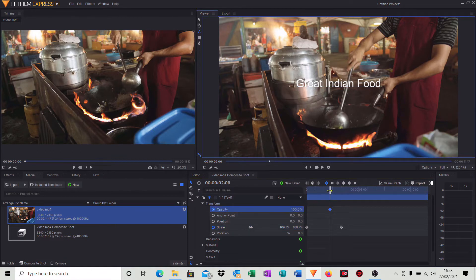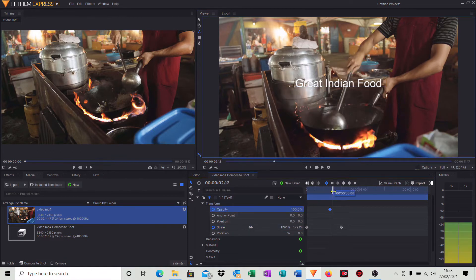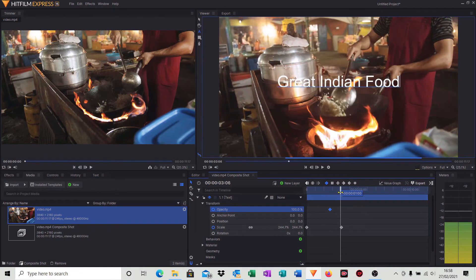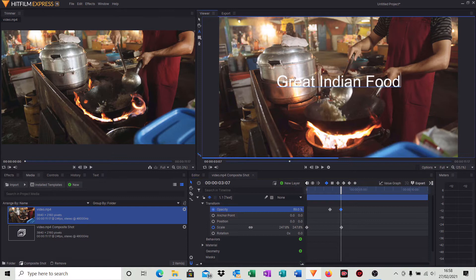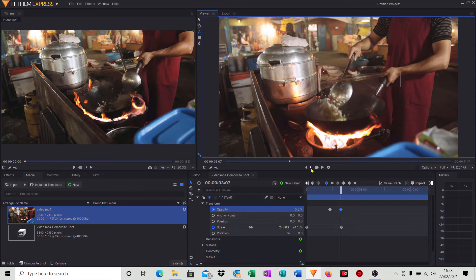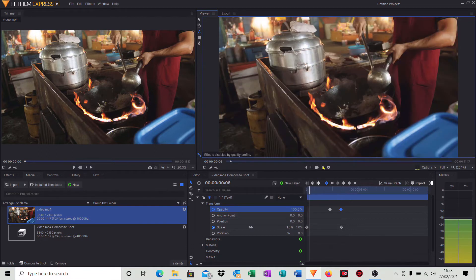Move the timeline cursor up until around about three seconds, and then what I'm going to do is reduce that opacity down to zero again, holding the left mouse button down and moving it to the left. So when I replay that little video clip, it comes through and then fades out.